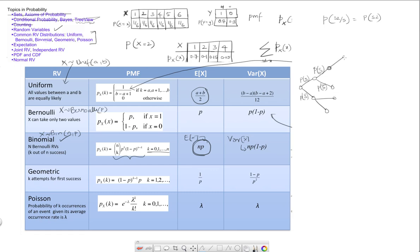So we no longer have to worry about conditional probability because these events are independent. Essentially then, the question that the binomial random variable is asking is: in how many ways can I get k successes? Let's take the simple example of three trials — how many ways can I get two successes out of these three trials?